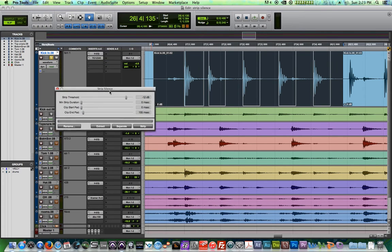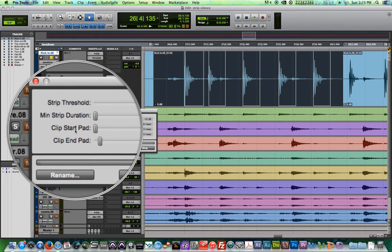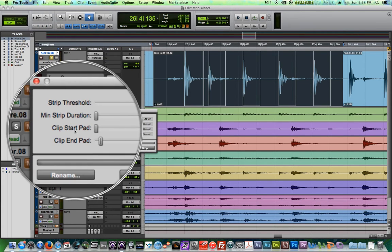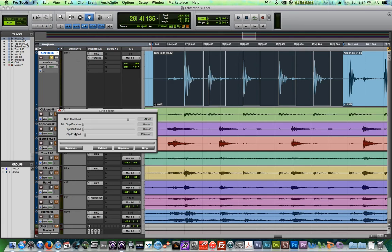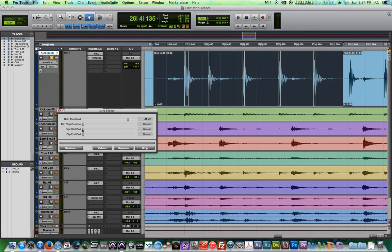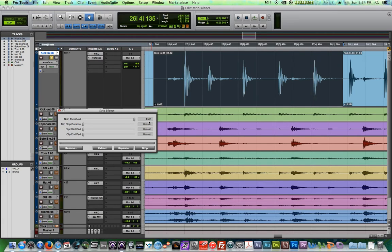So let's just click on that clip now, go up to edit, and go down to strip silence. You can also use the key command Command U or Control U on a PC. So there's four different controls for strip silence. There's strip threshold, minimum strip duration, clip start pad, and clip end pad.